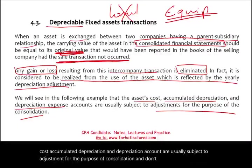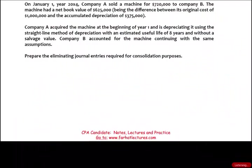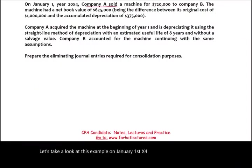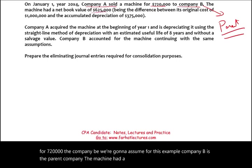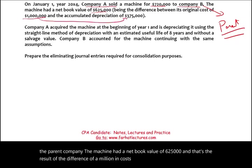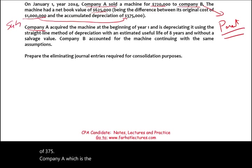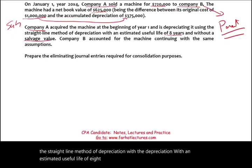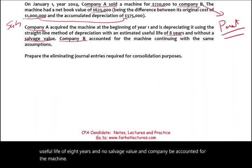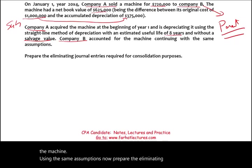The asset cost, accumulated depreciation, and depreciation account are usually subject to adjustment for consolidation purposes. Here's the example: on January 1st, X4, Company A sold a machine for $720,000 to Company B. We're going to assume Company B is the parent company. The machine had a net book value of $625,000, which is the result of a cost of $1,000,000 minus accumulated depreciation of $375,000. Company A, the sub, is depreciating the machine using the straight-line method with an estimated useful life of 8 years and no salvage value. Company B accounted for the machine using the same assumptions.